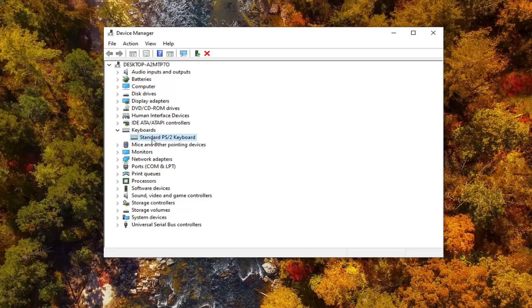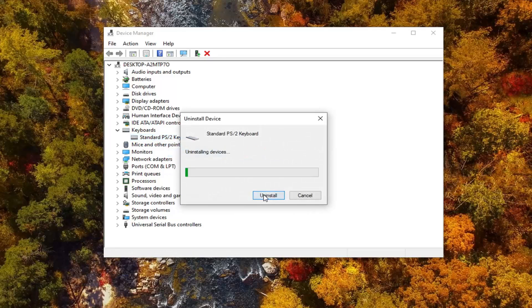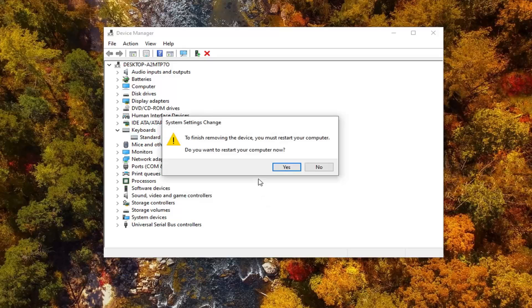And if that still does not work, you can try uninstalling the keyboard driver once you've restarted your computer. Right click on it, select Uninstall device. Select Uninstall. So you will need to restart your computer.